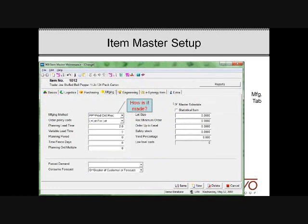This last tab is for manufactured items, identifying how an item is made — whether it's manufactured using production order processing or shop floor control — and all of the instructions as it relates to how we want MRP to treat it. That will be further discussed when we discuss MRP.